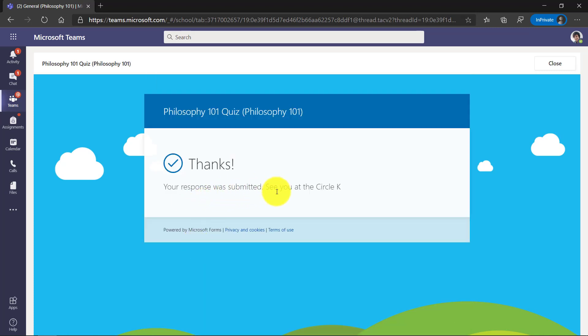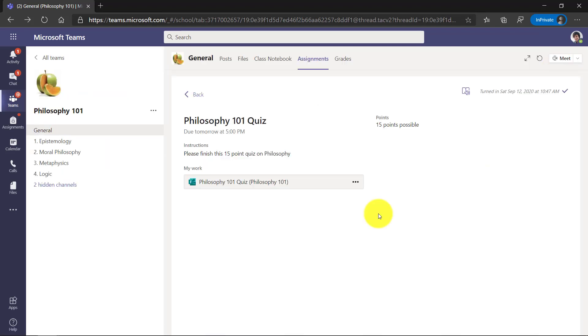Now I'm going to click Submit because I'm done with my form. Thanks. Your response was submitted. See you at the circle K. Great. I'm going to close this. So I finished my assignment, my quiz. I get my turn in celebration.